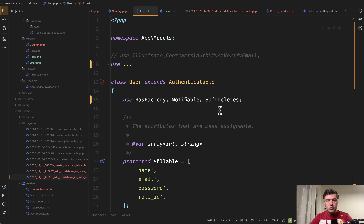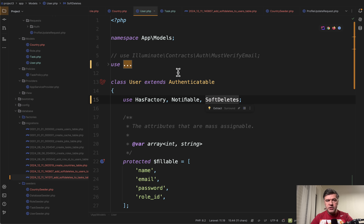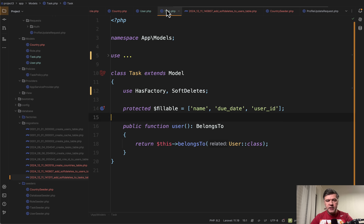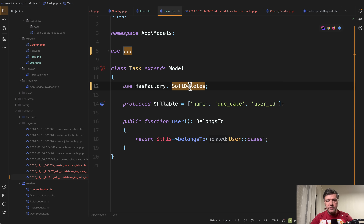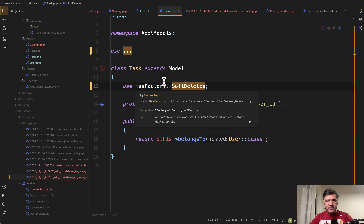Here I am in my project where I use soft deletes on two models: User and Task, with User having many Tasks. Based on that setup, let's look at four reasons why you may not like soft deletes.